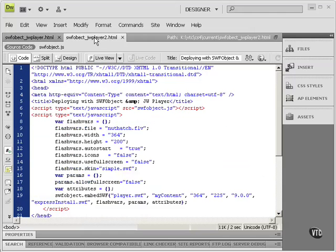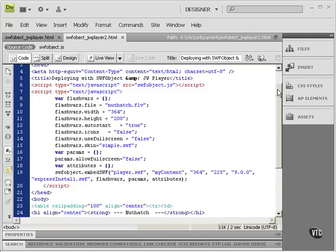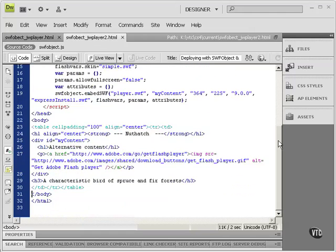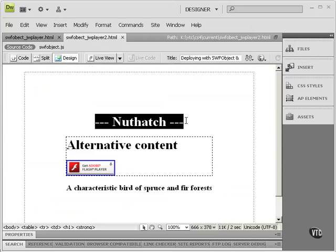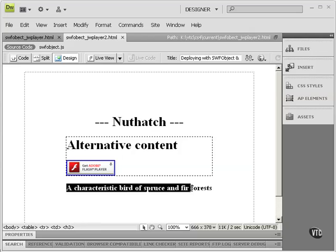So let me go to this file where I've got some material to bring into this. Let's just take a look at this in Design View. I'm going to add this and this to that file.